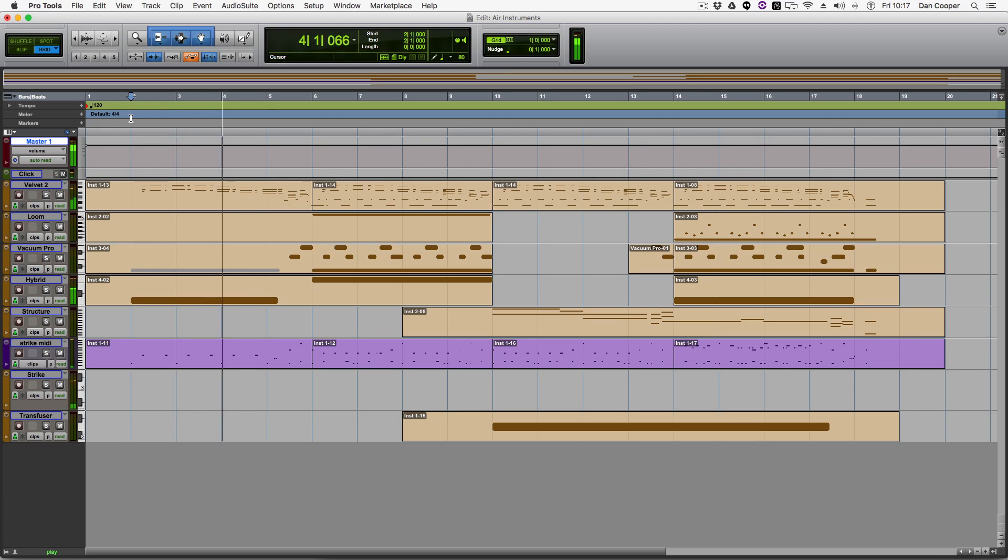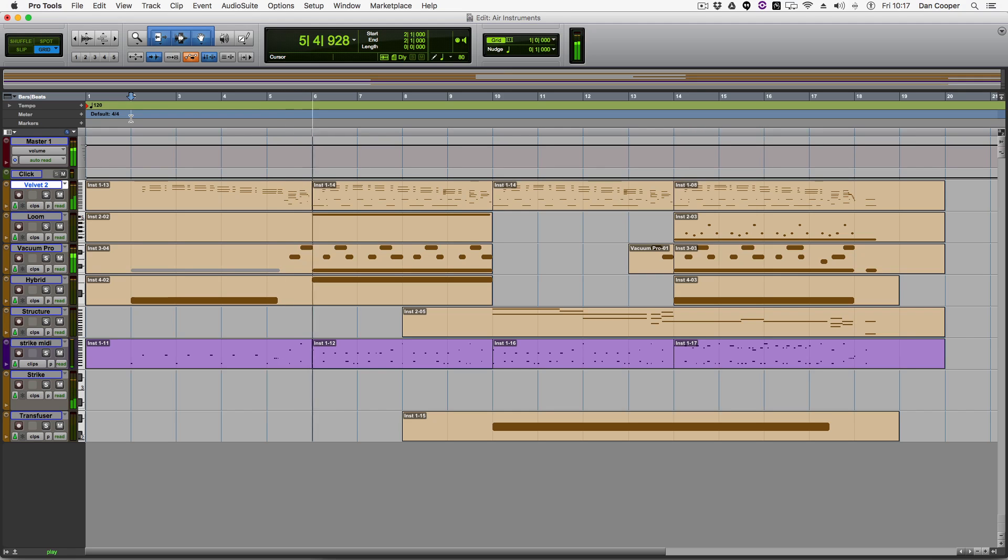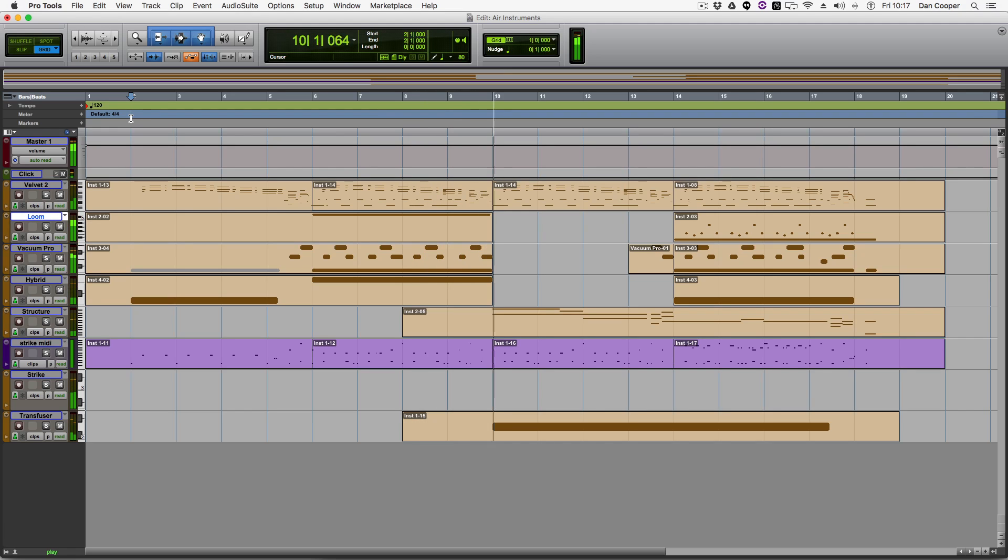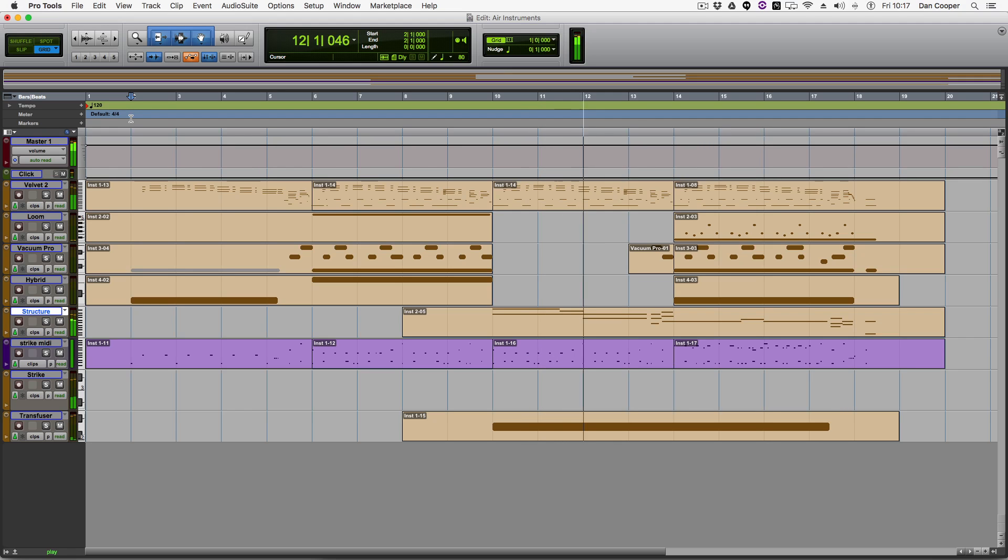So that's Velvet on the keys. Vacuum with the bass. Loom. Structure. Transfuser with the claps.